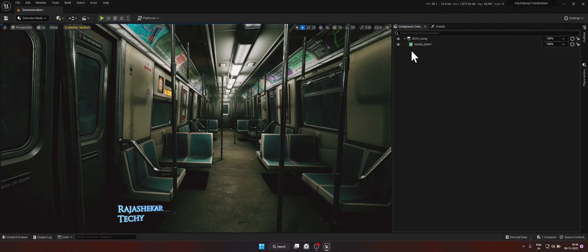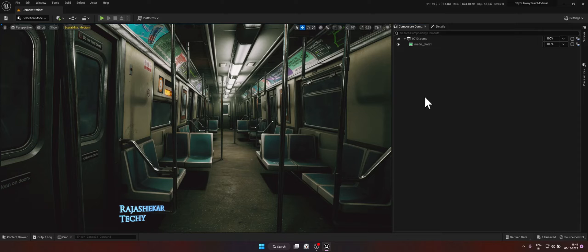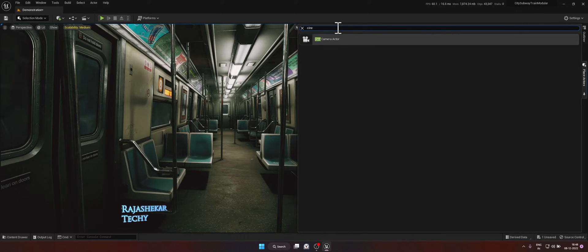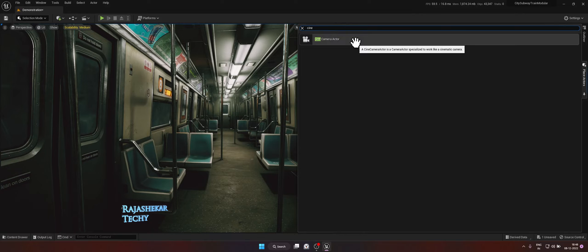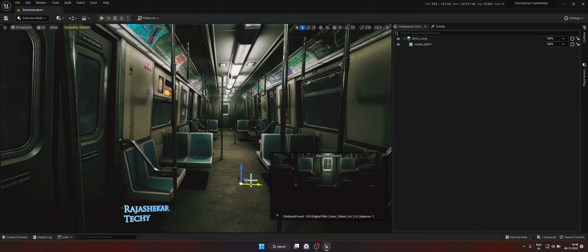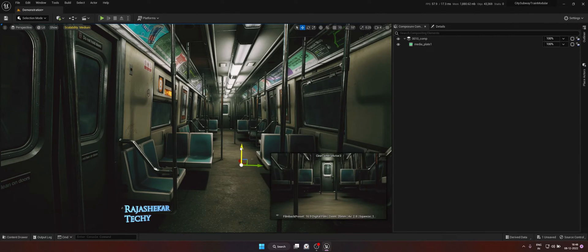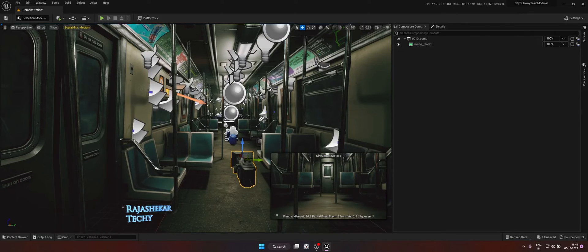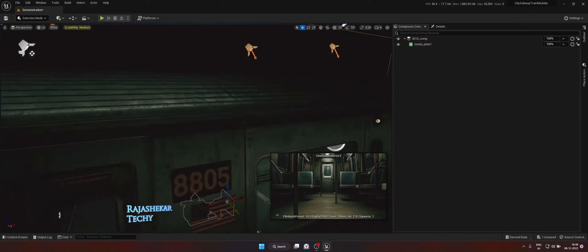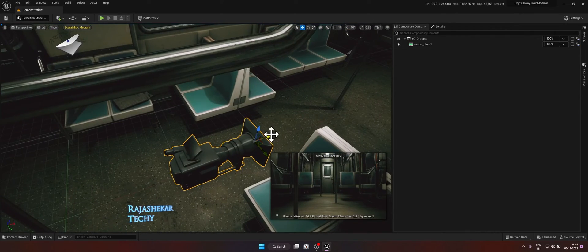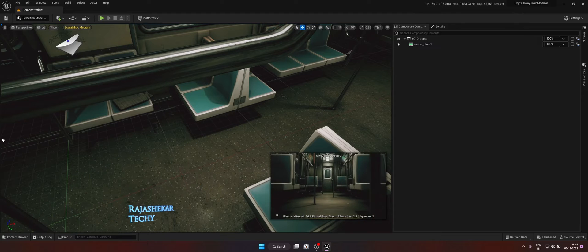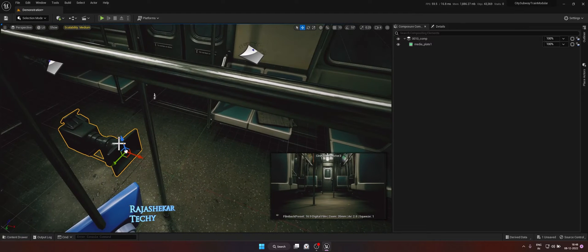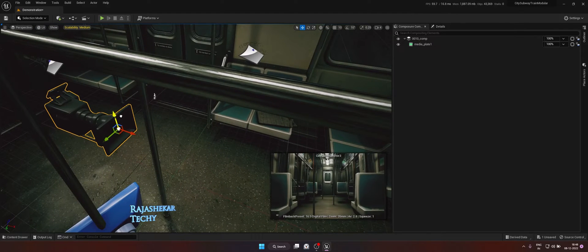And before we add the second layer, at this point of time, I would recommend you to add the camera. So go to Place Actor. Cine Camera Actor. Drag and drop it. And to see the camera, press G. Reposition the camera as required. So I'll just keep it here for now. We'll modify it later.